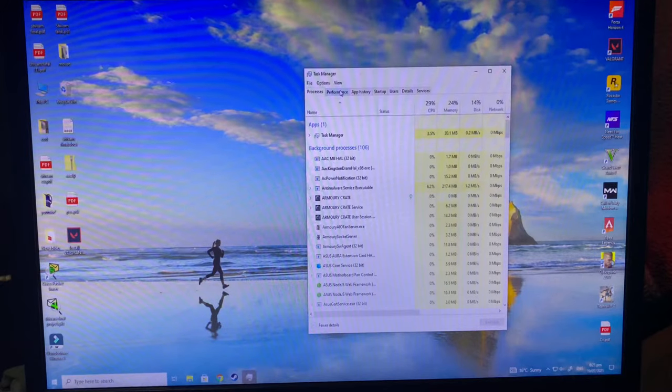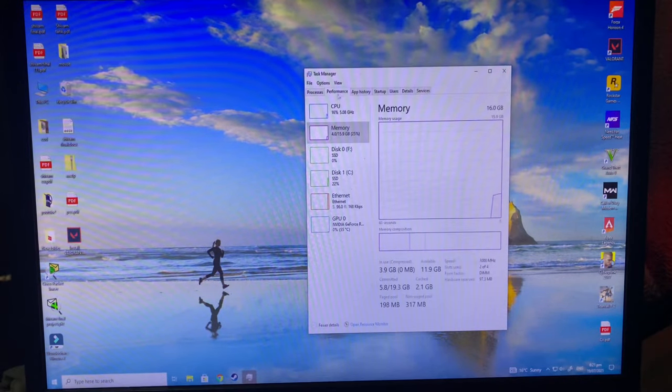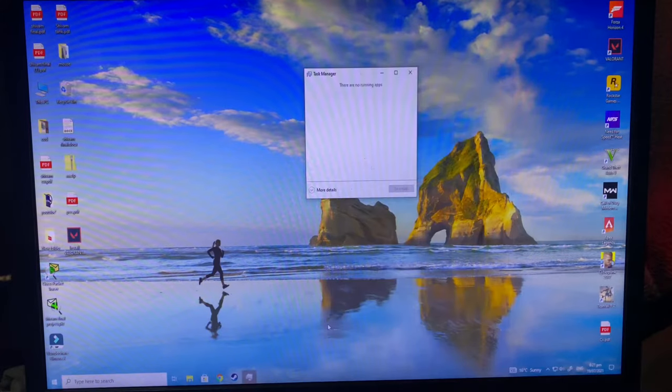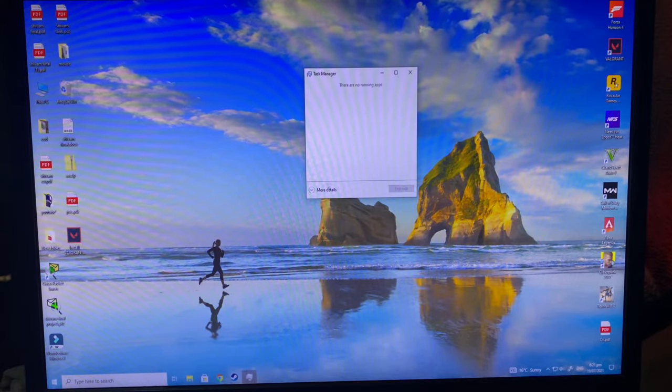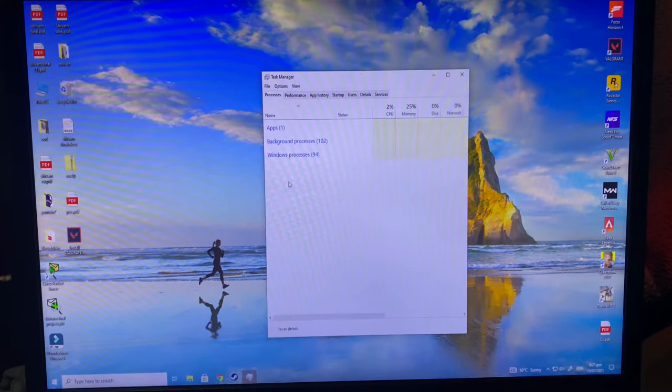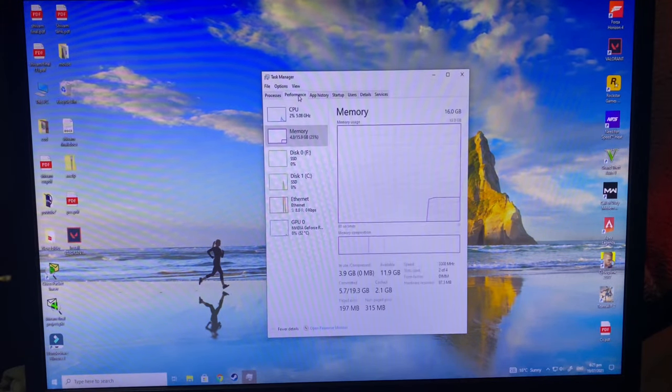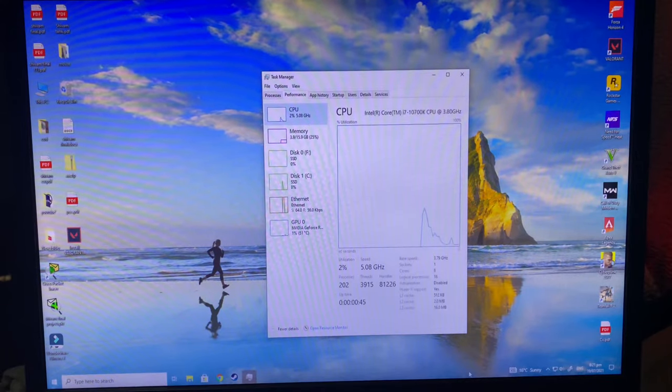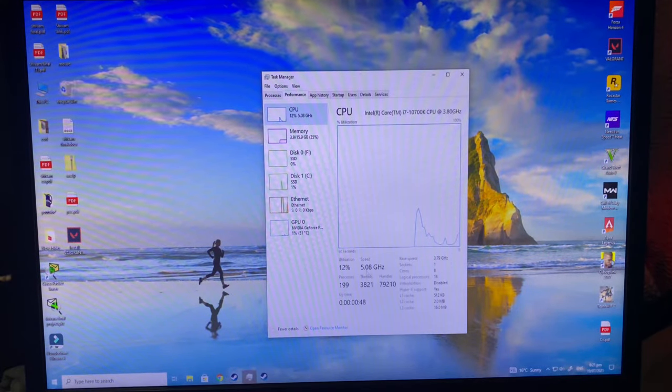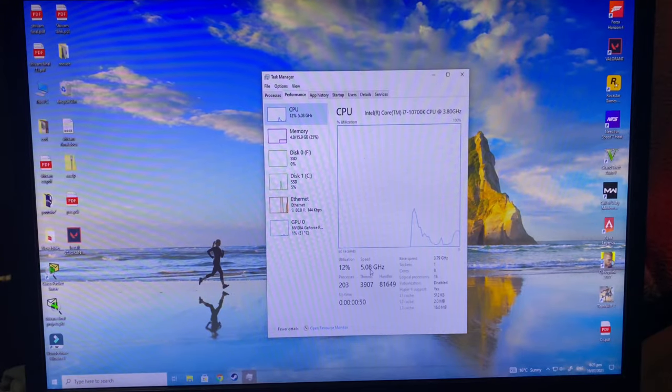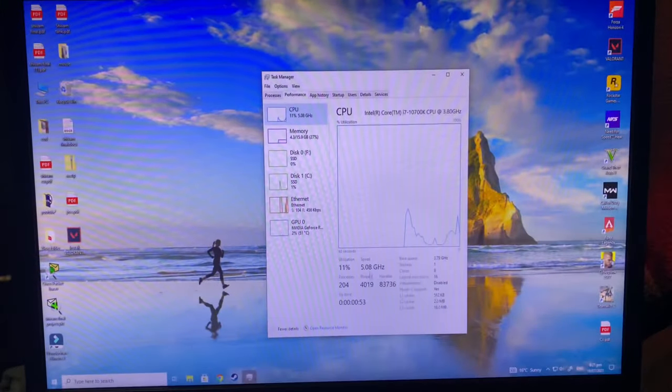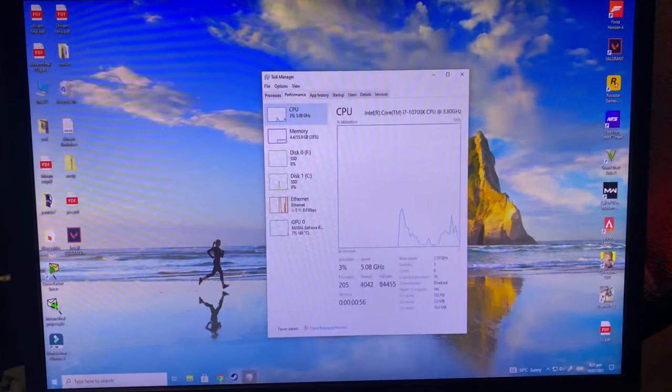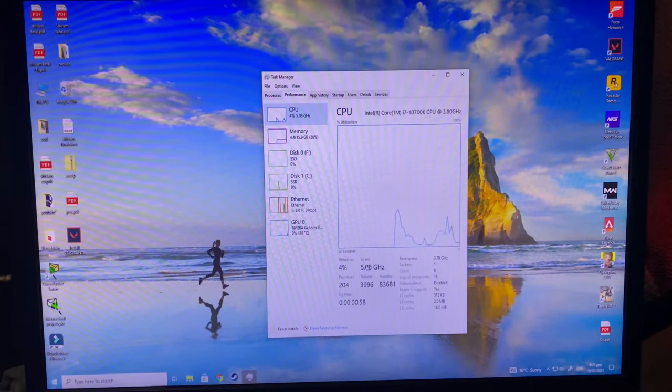If you haven't opened More Details, Task Manager will show like this. You have to go in More Details, then Performance, and then go to CPU. Now here you will see your speed. Even if you are seeing like 4 gigahertz or 4.5, it's okay because it's showing the current use.